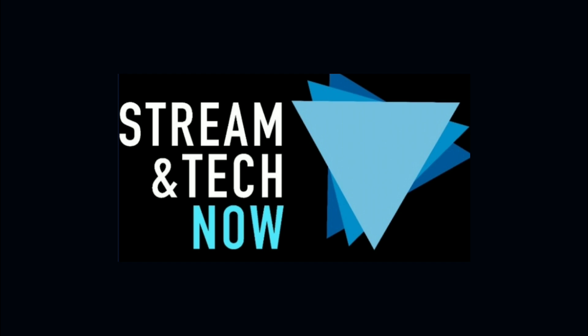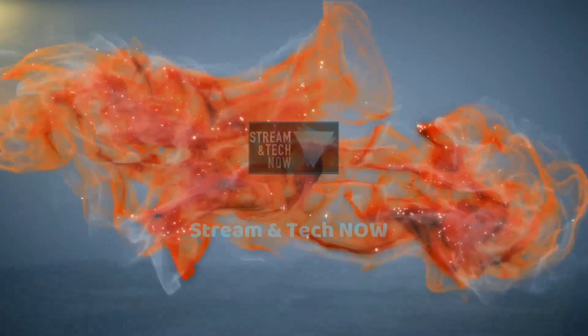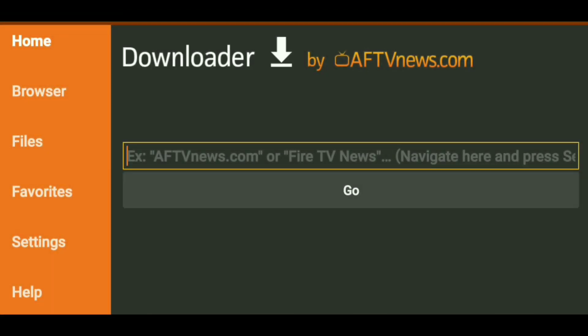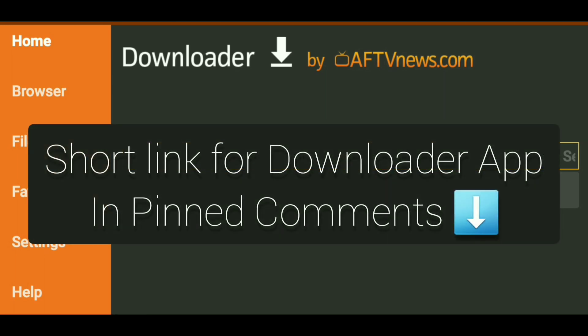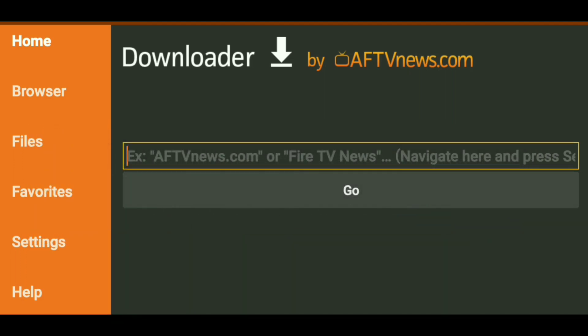It's really easy to use. Some of you probably already know how to do this, but this is for those of you that don't — I'm going to show you fast and easy. Now, if you are on a certain Android box or device where you're having trouble locating the Downloader app, I will put a short link right in the pinned comments. If you're on a Fire Stick or an Android TV device, you can get it right in the App Store. It's available.